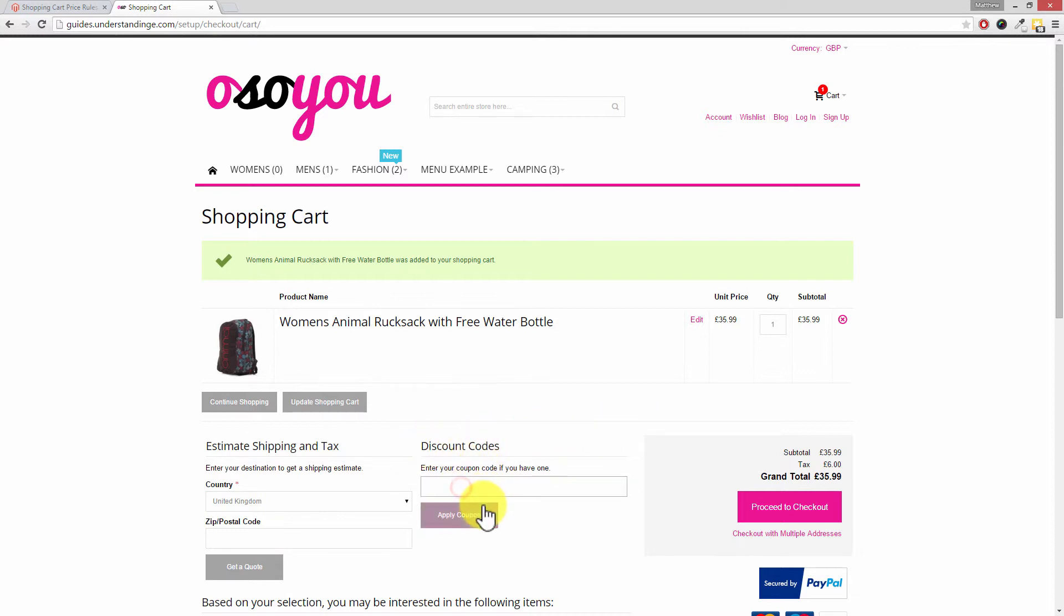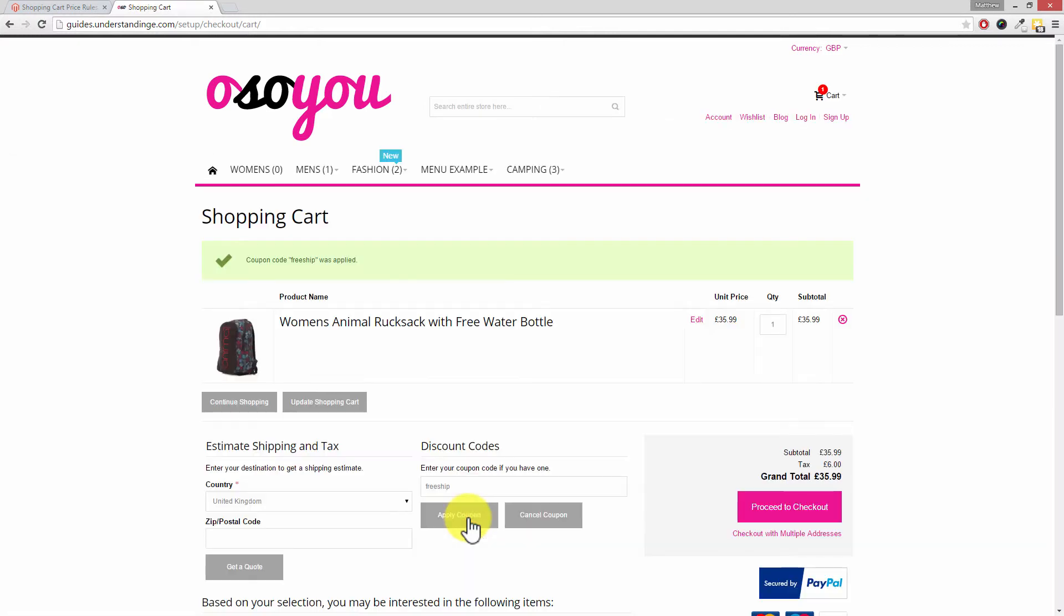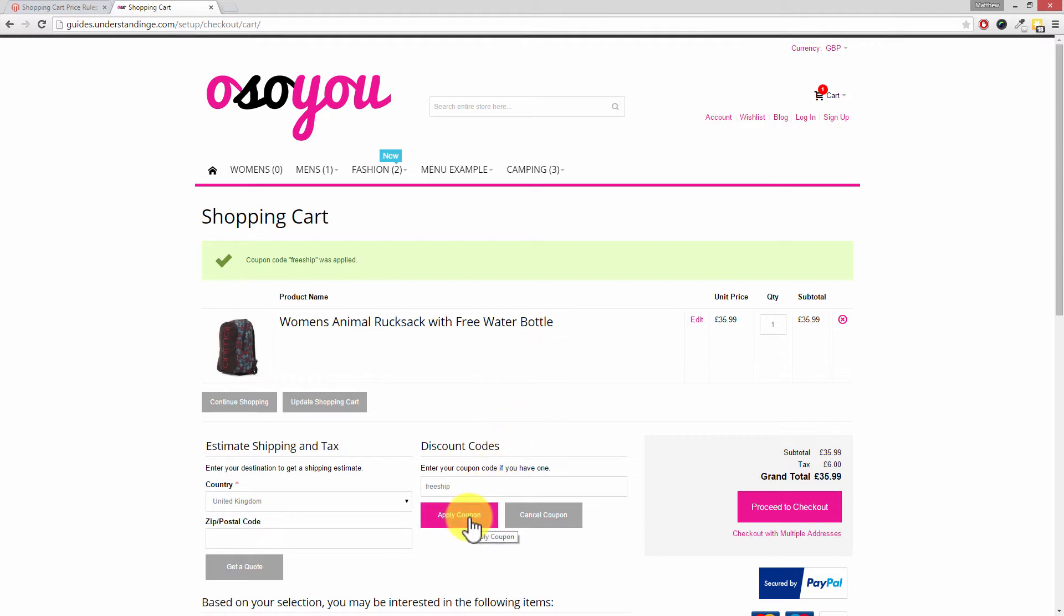where it says discount codes paste in your discount code and click on apply coupon. And that's a little tip for you when you create a coupon just make sure it works. Go and add one or more products to your cart especially if you've inserted any of the other conditional rules in there and then apply the coupon and just make sure it works.